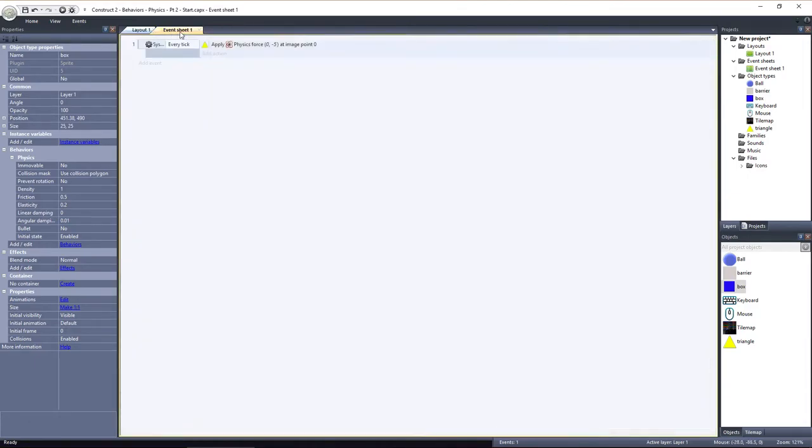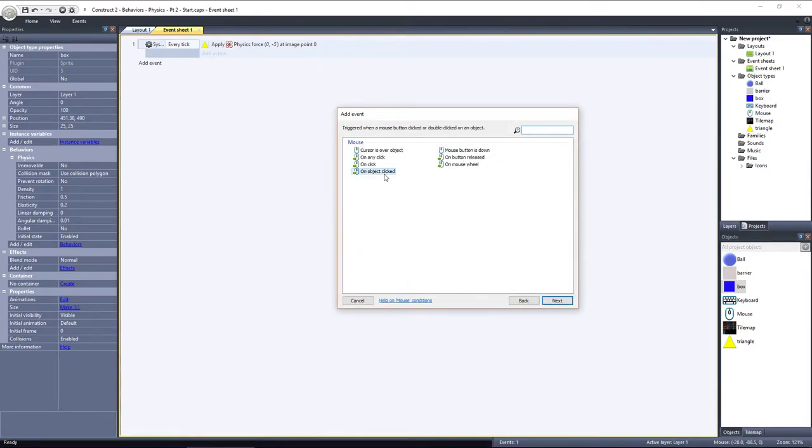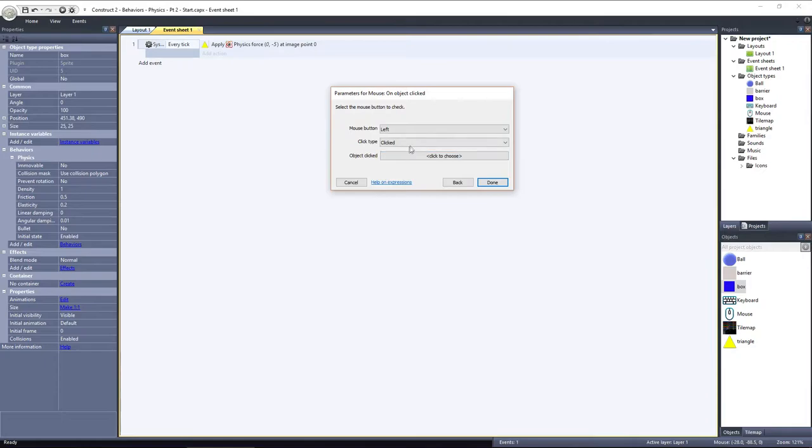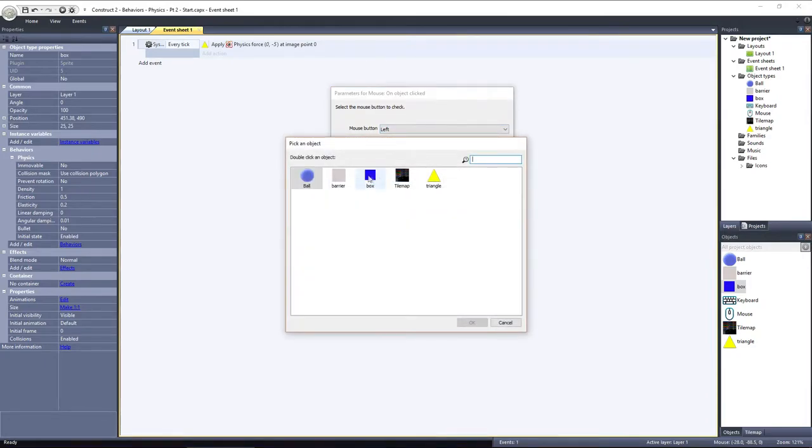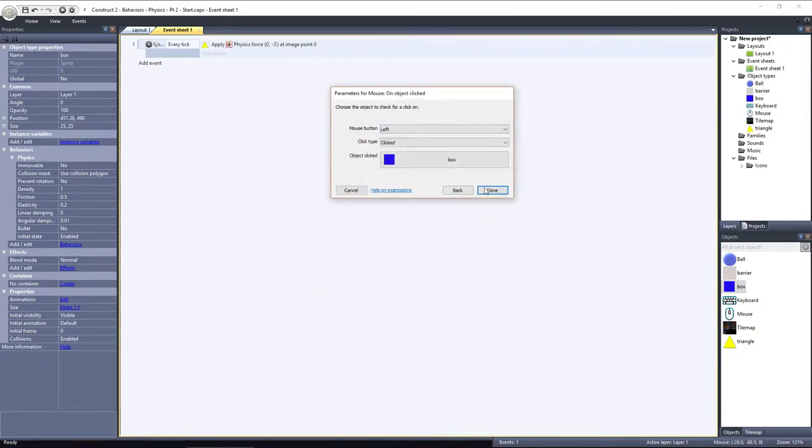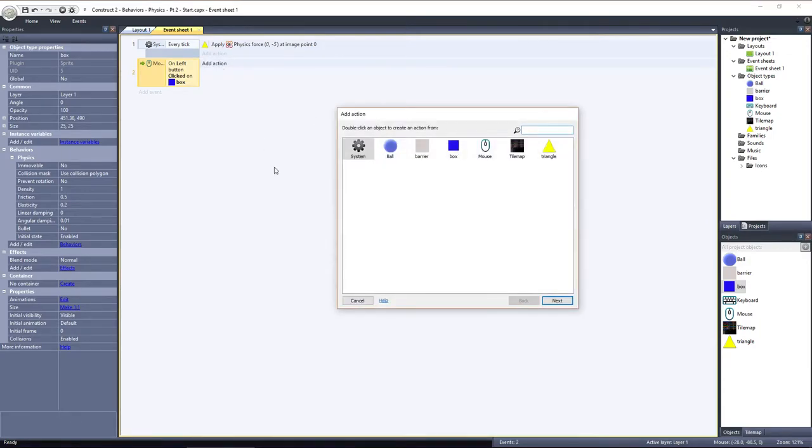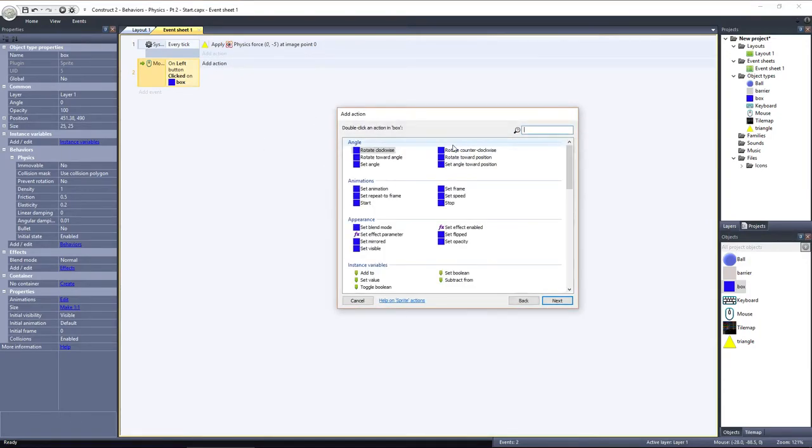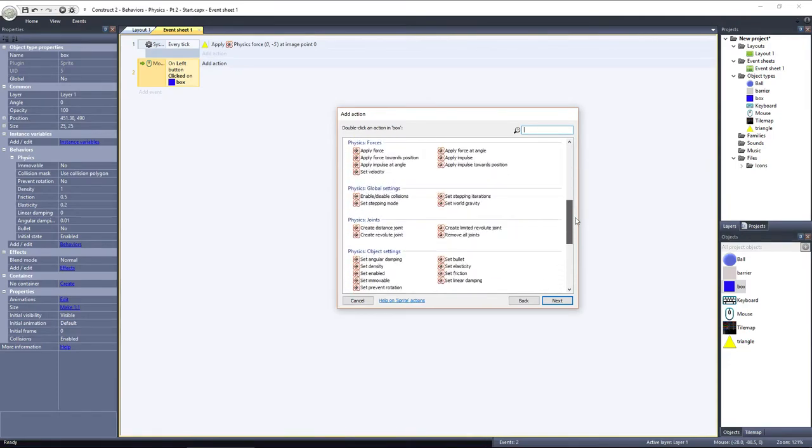In the event sheet, add a new event using the mouse object. Then add an action using the box object and scroll down to Physics, Forces.